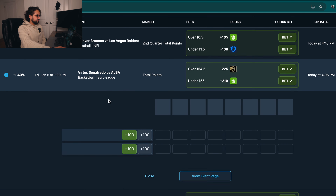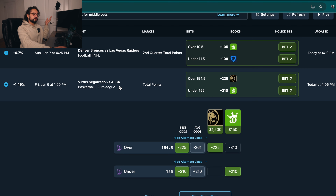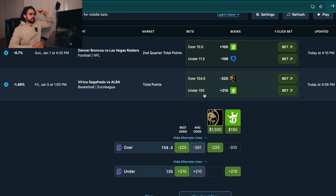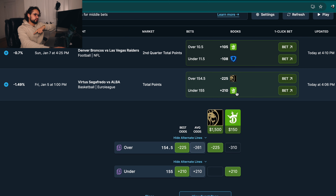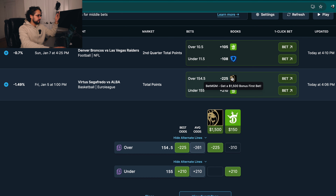Another example over here we have from Virtus versus ALBA, this is EuroLeague. So under 155 and over 154. So this actually you would need to hit exactly 155 to void the DraftKings bet and then win the BetMGM bet. It doesn't get any more confusing. It's just finding a bet or an arbitrage opportunity where if you get right in between those two lines that you're hitting, you hit both bets and profit pretty big.